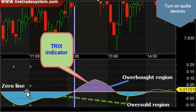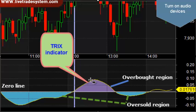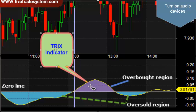This is the zero line, and this is the TRIX indicator. The area below the zero line is considered the oversold region, and the area above the zero line is considered the overbought region.